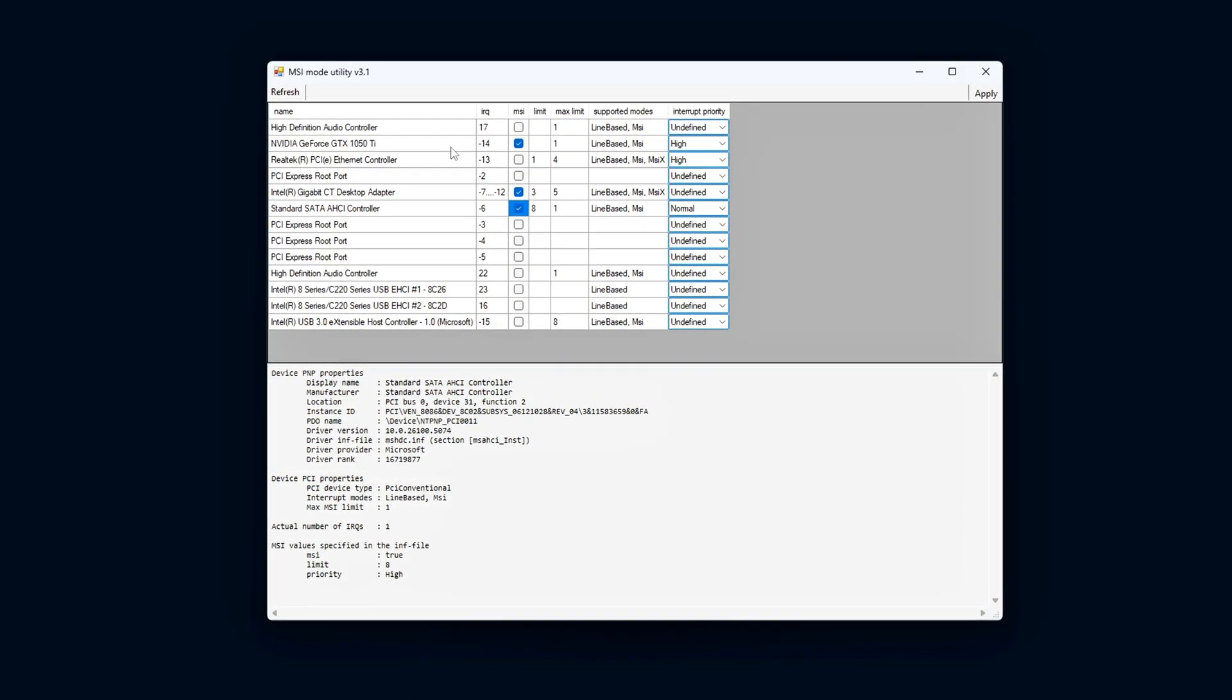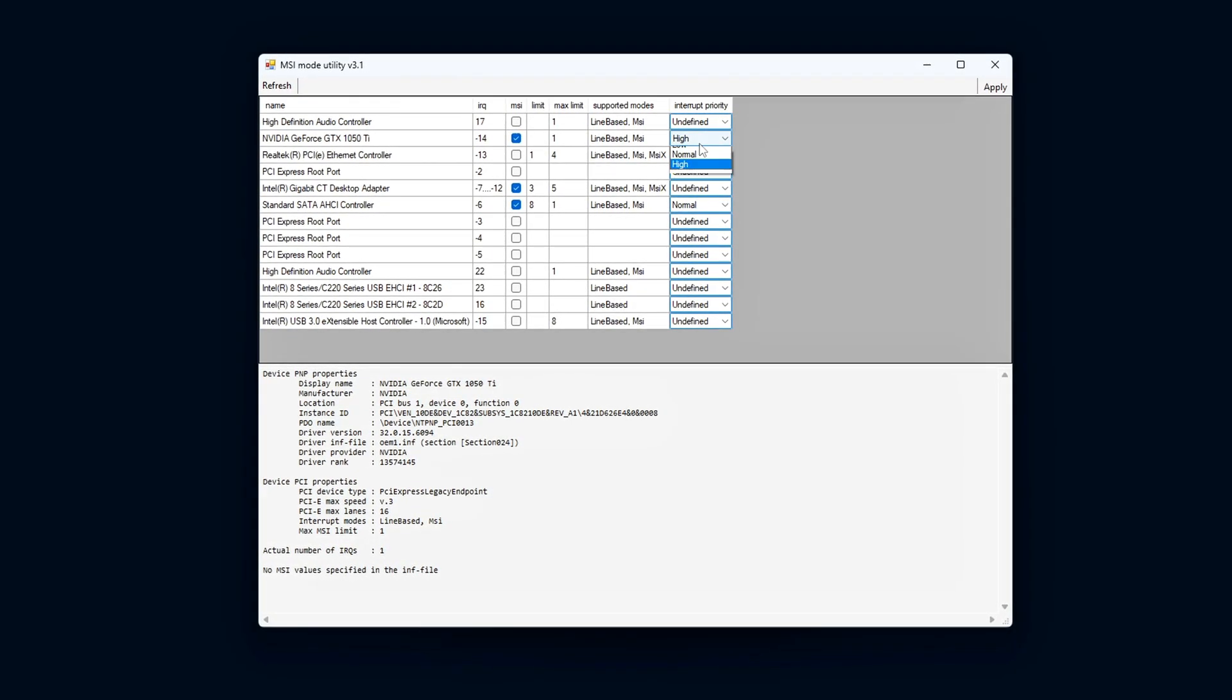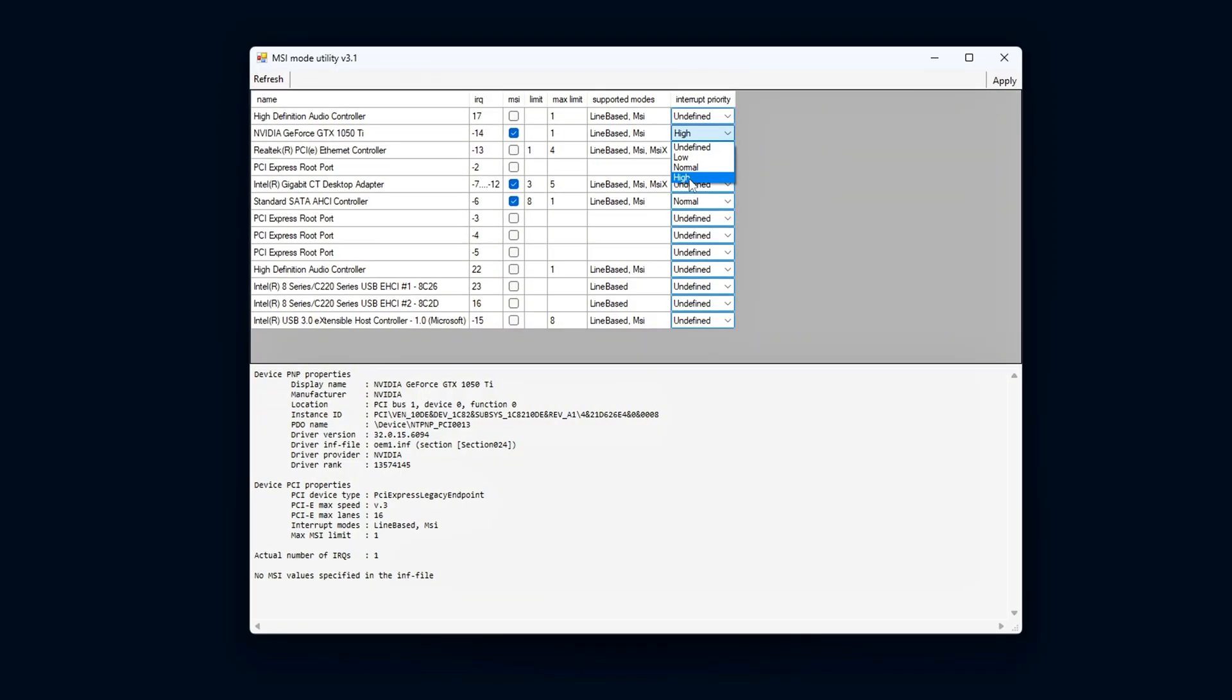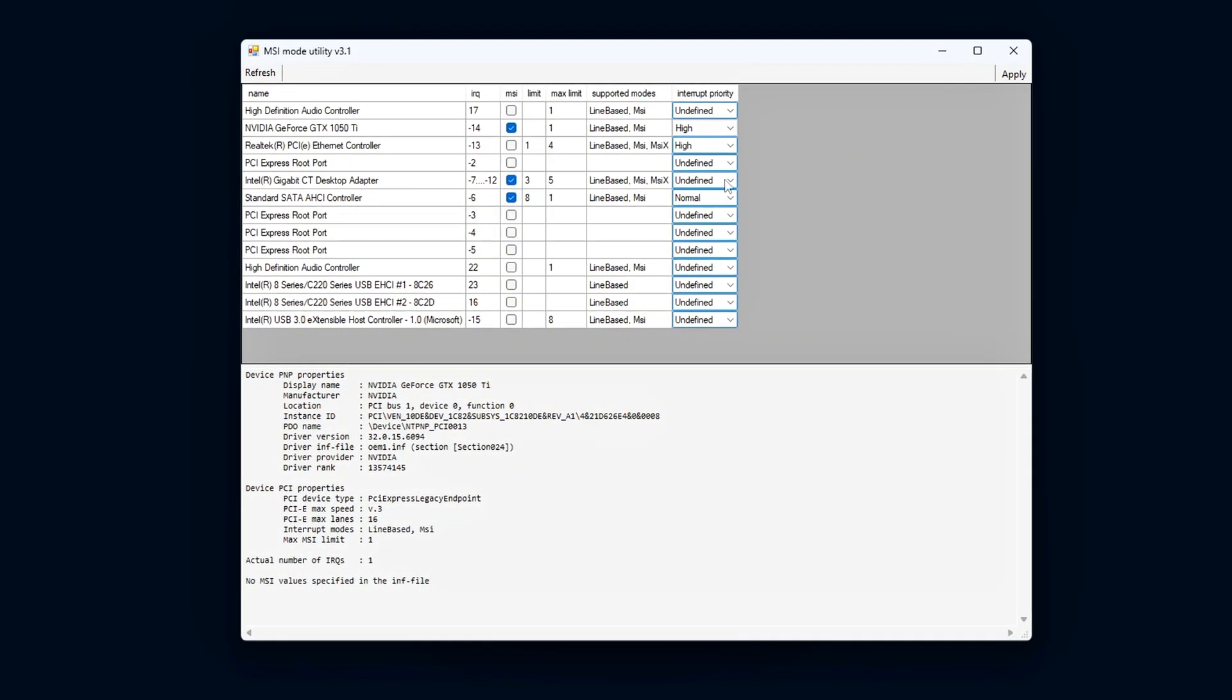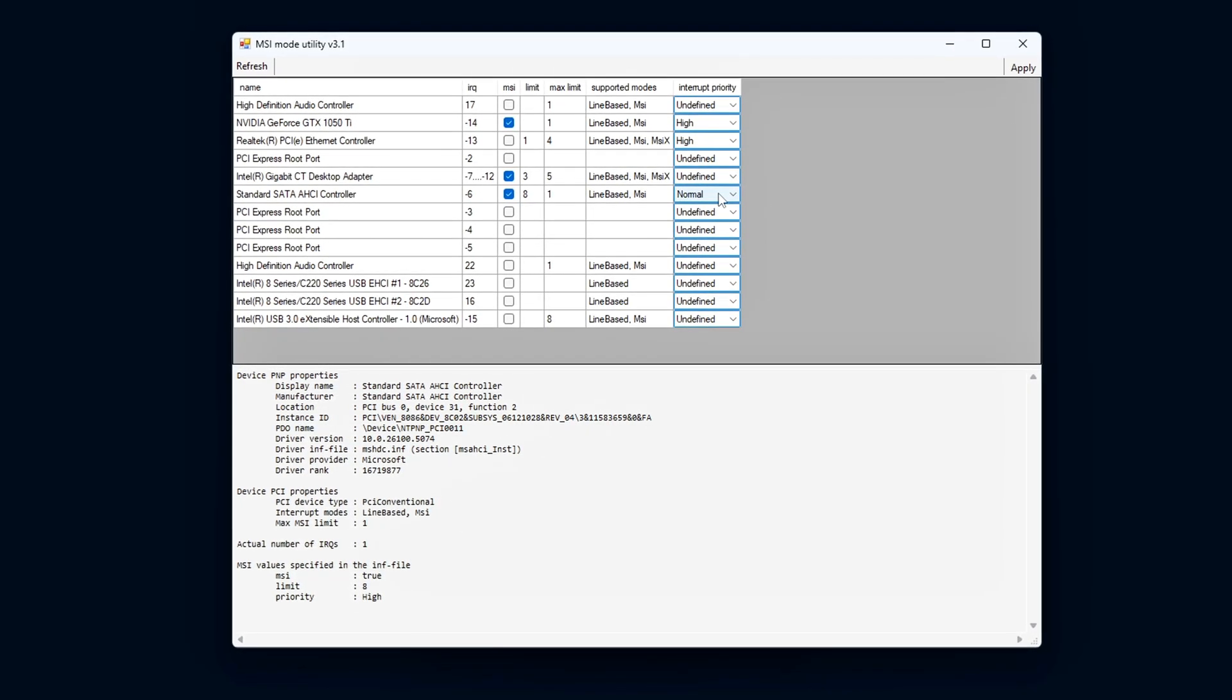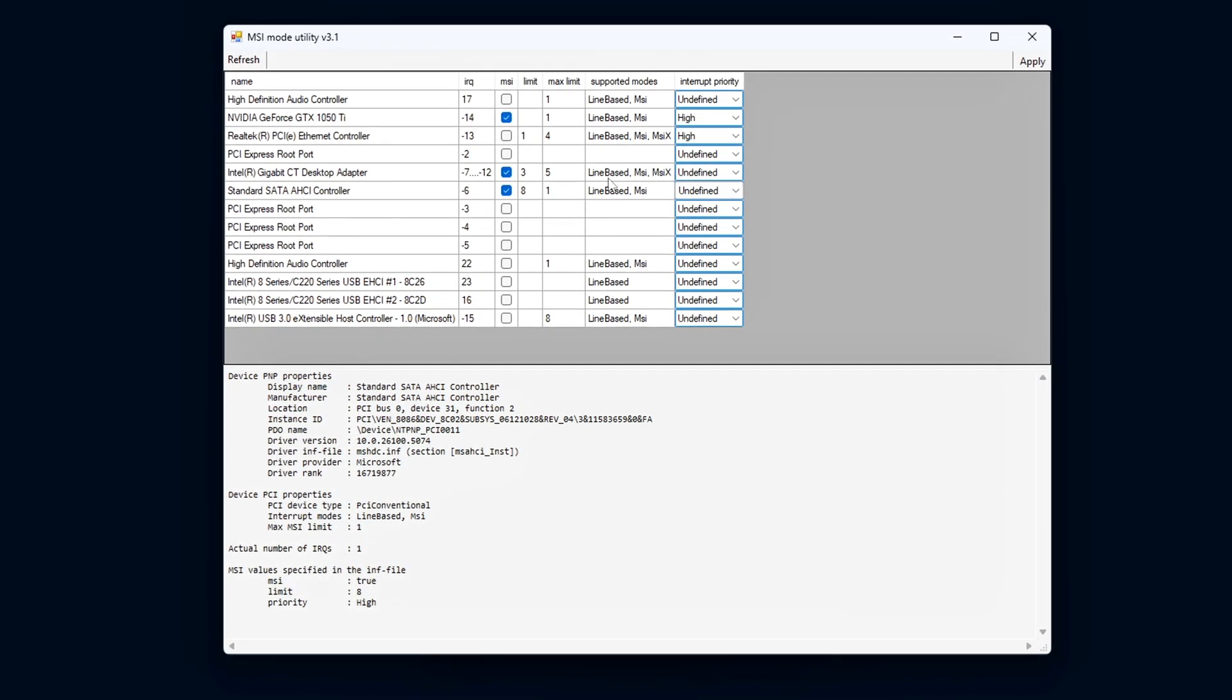To be clear, this isn't some magic tweak that will suddenly boost your FPS by 20%. The goal here is about quality, not quantity: smoother frame delivery, fewer latency spikes, and overall cleaner frame pacing, especially when your system is under stress.